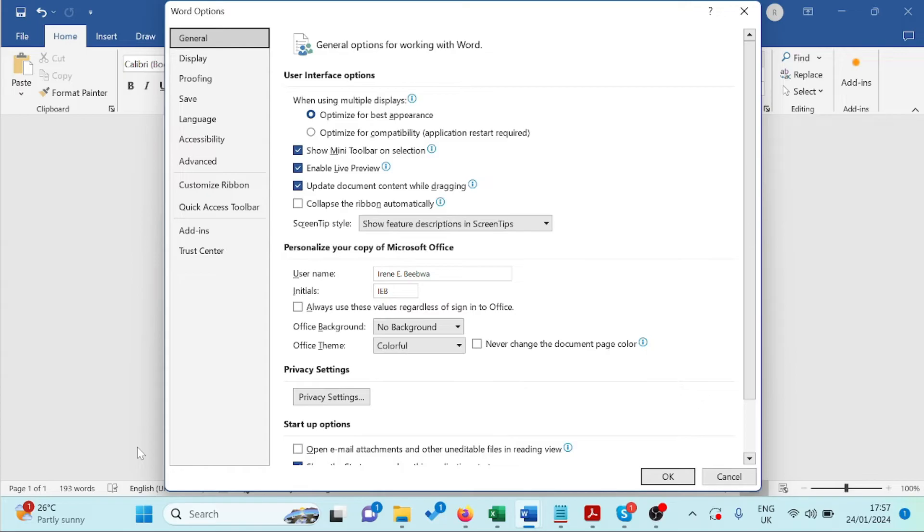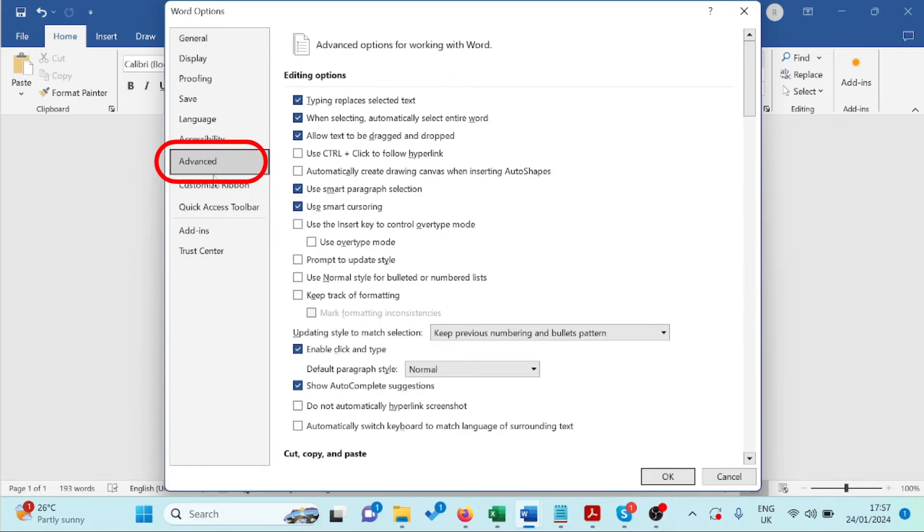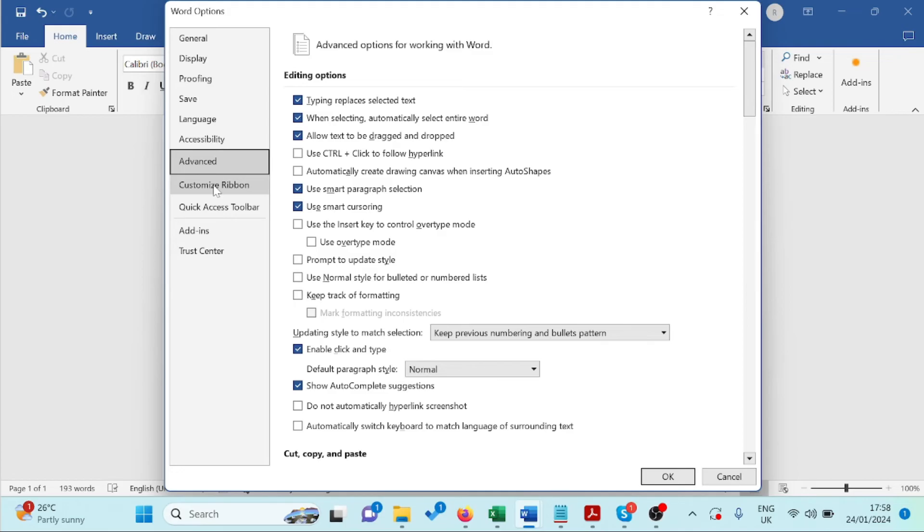Next, click Advanced and scroll down to the bottom of the box.